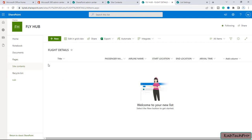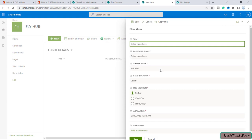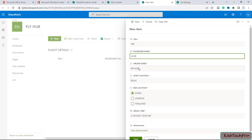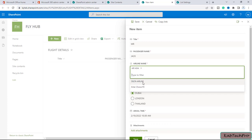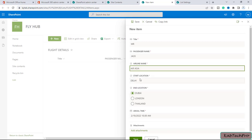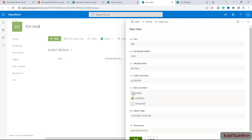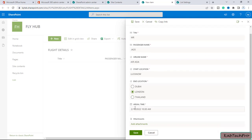To enter details into the list, I'll click on New. All the columns we created are now listed here. In Title I'll enter Mr., then for Passenger Name I'll enter Jack. For Airline Name I'll select Air Asia. For Start Location I'll select Lucknow. For End Location I'll select London — you can see the radio button option for end location. I'll set the Arrival Time and then click Save.